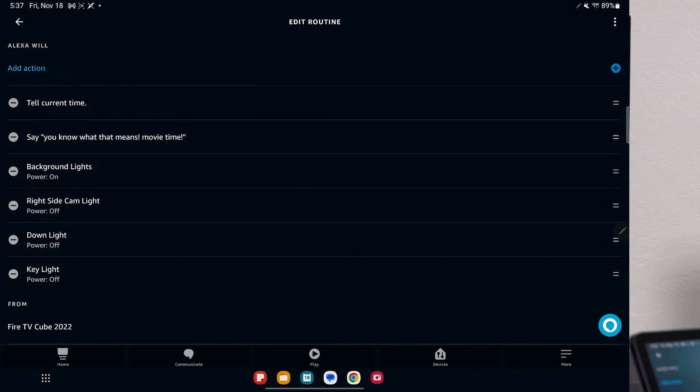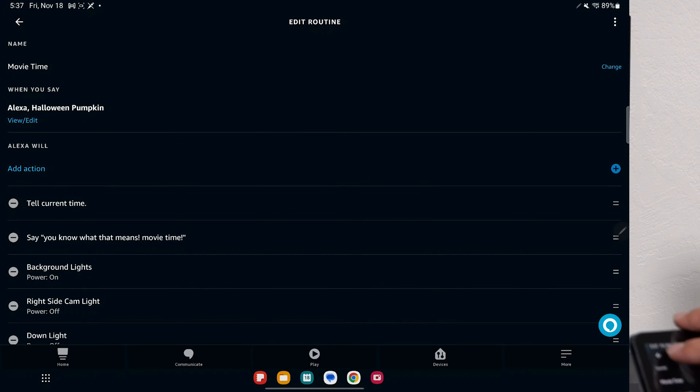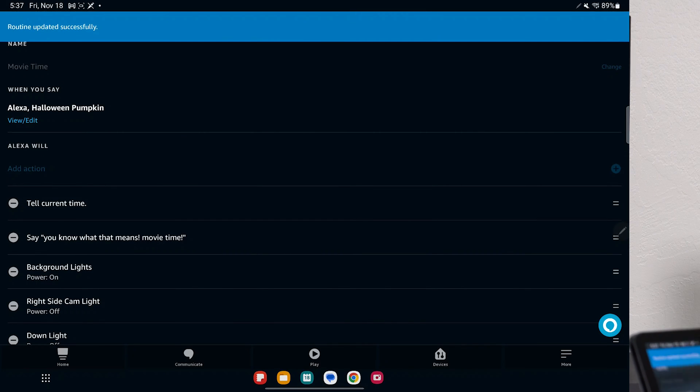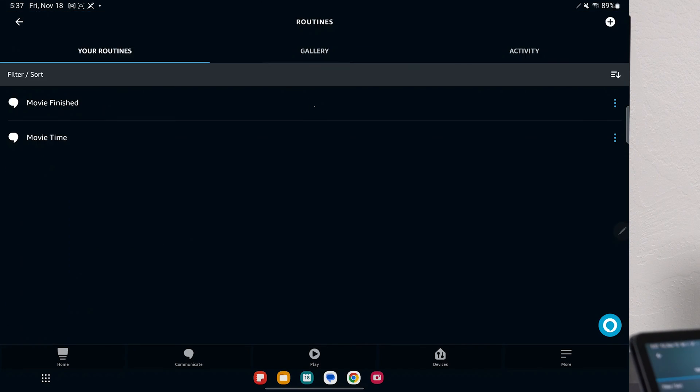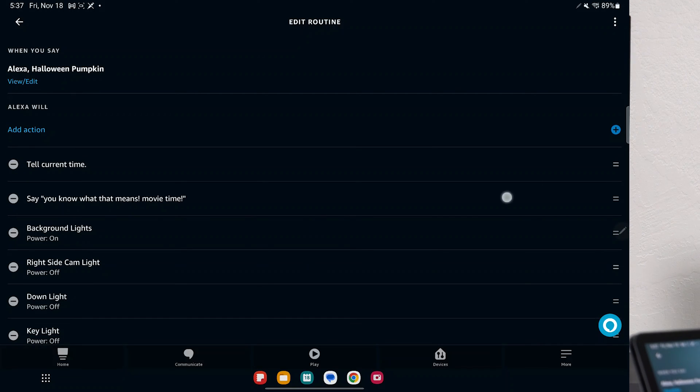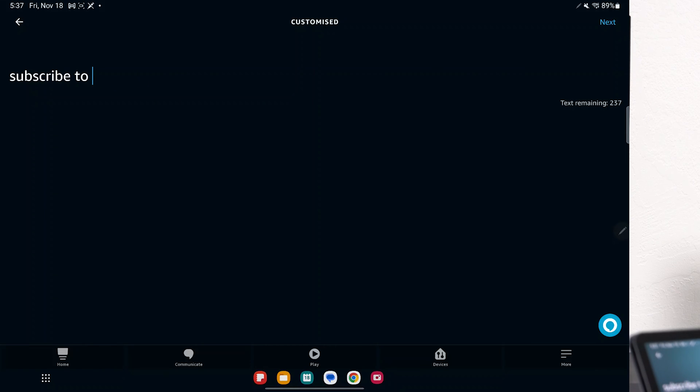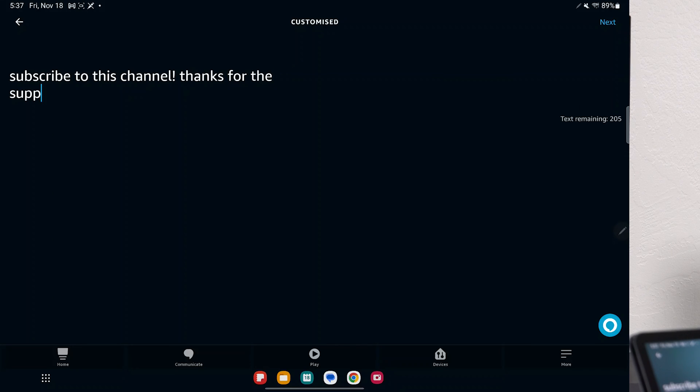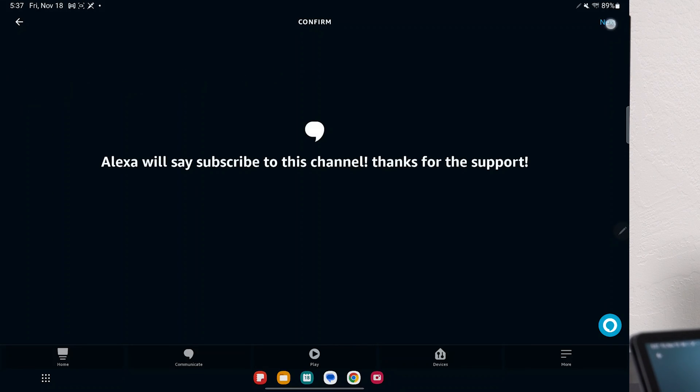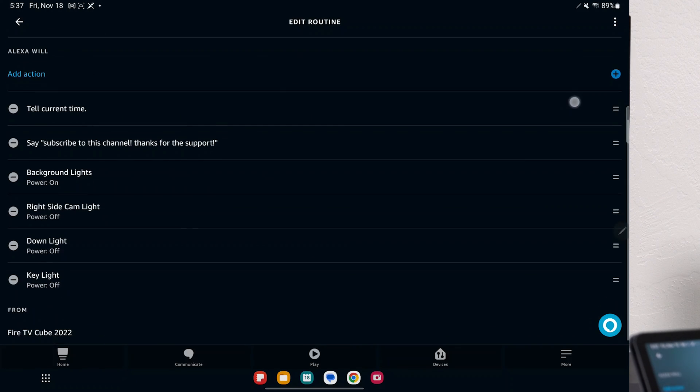So these are essentially routines. And then when you save them, you go back, and you're good to go. And again, for the text, you can pretty much make it say anything you want. So instead of saying, you know what that time that means, I could say, hey, subscribe to this channel. Thanks for the support. And so if I click Next, Next, and boom, it will say that.